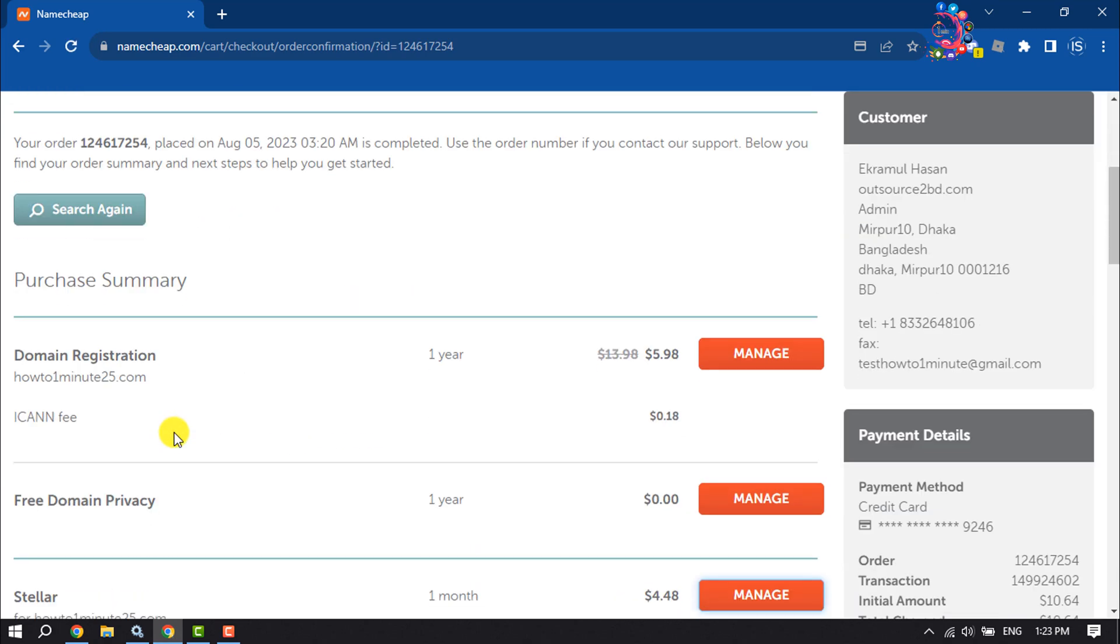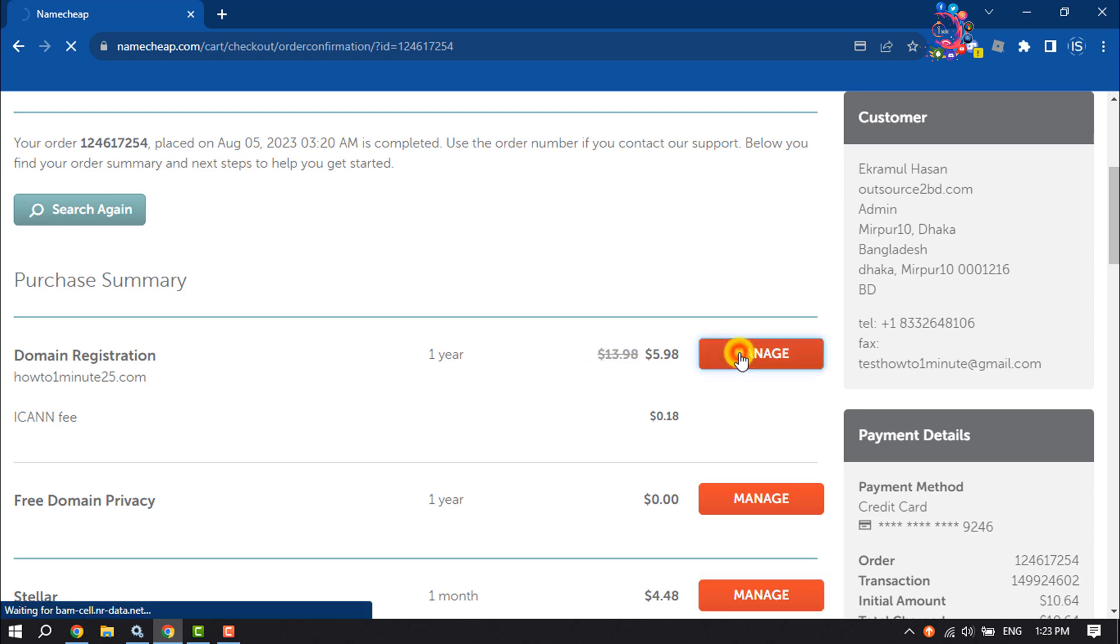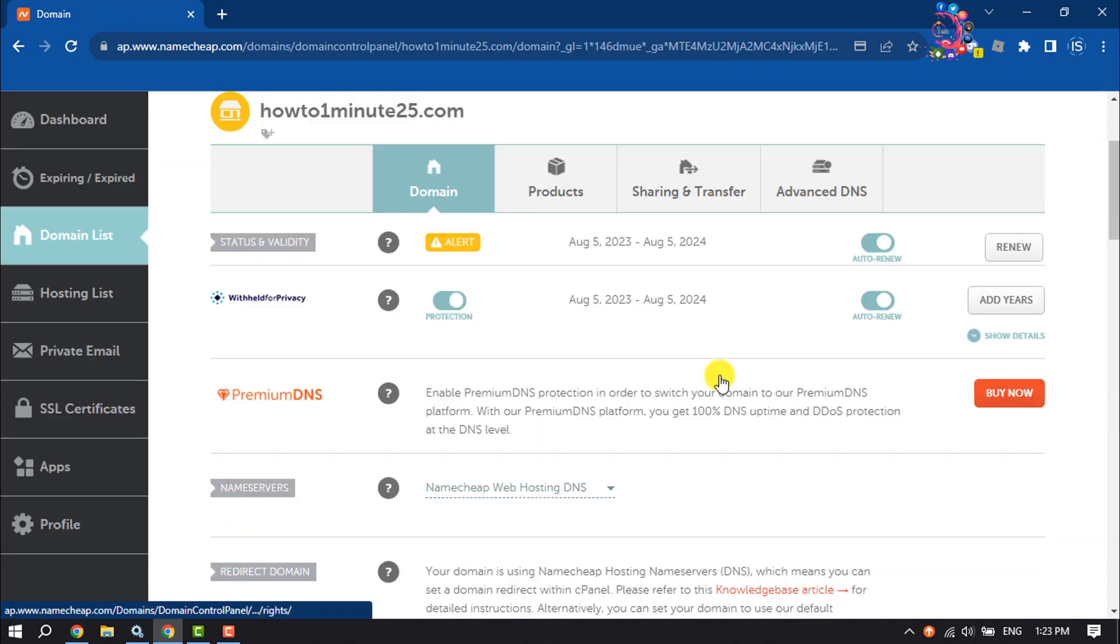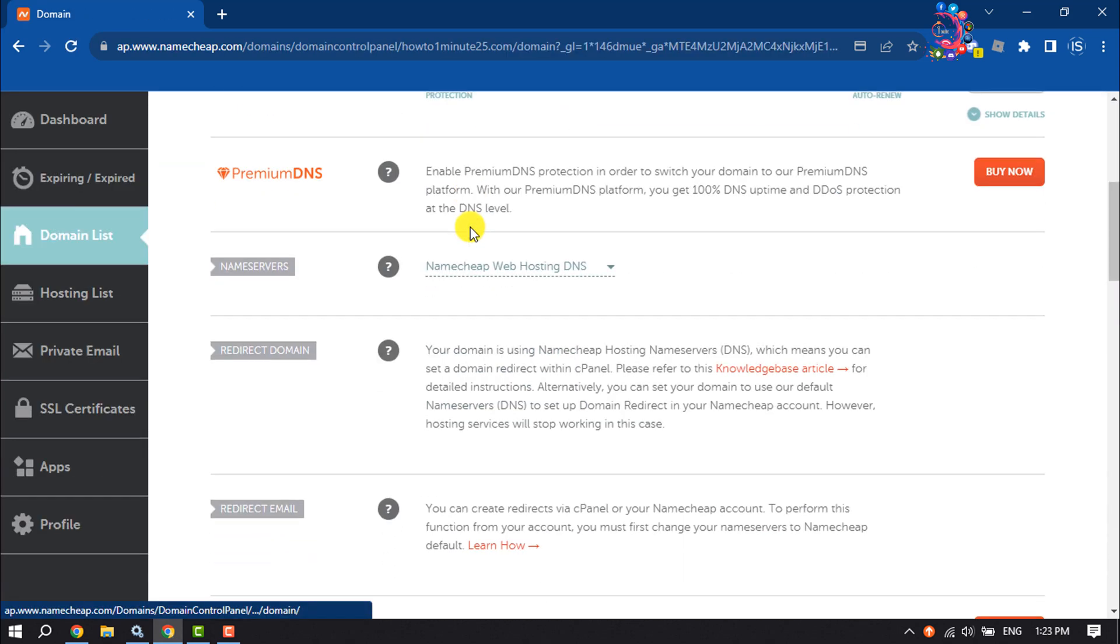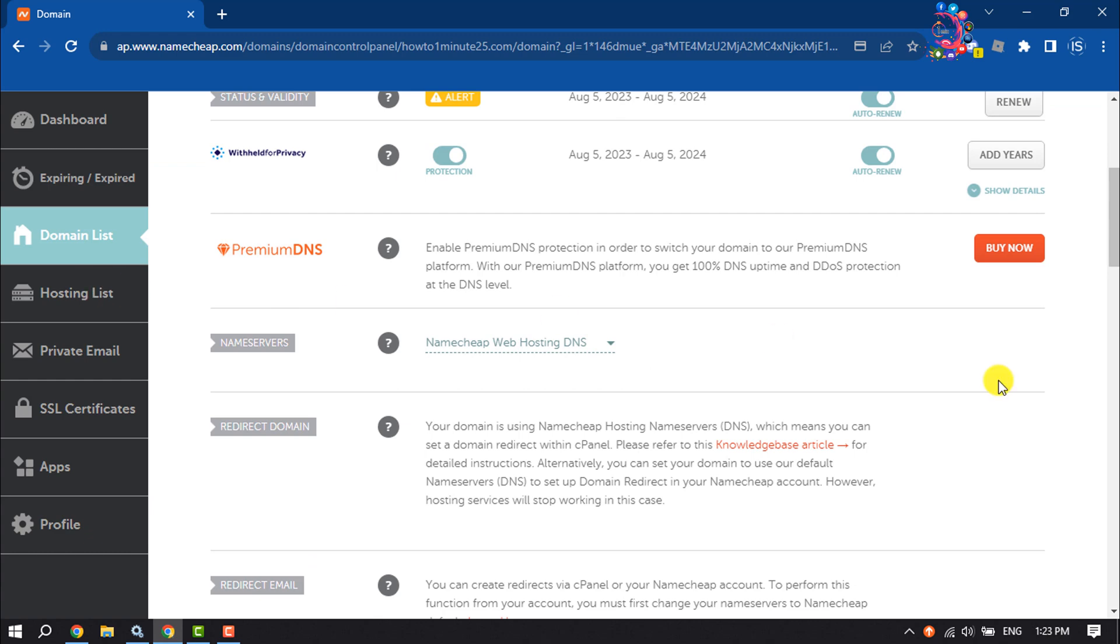And that's how we can purchase a domain and hosting from Namecheap. To manage your domain and hosting, click on Manage. From here you can manage your domain.